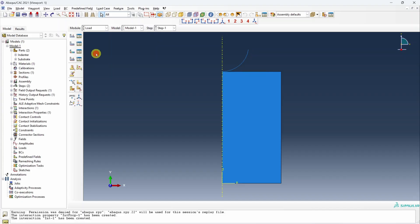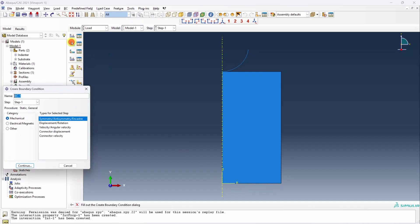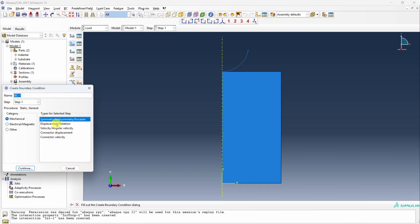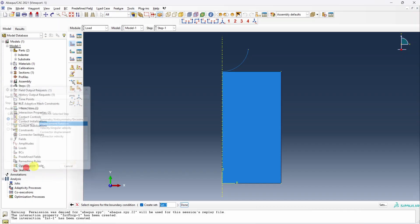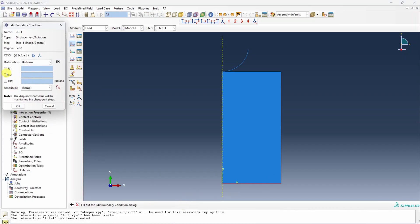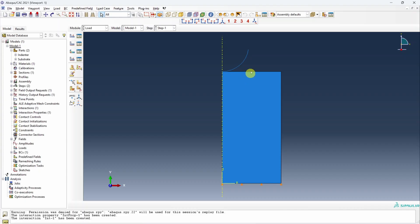Next is load. Only two boundary conditions we have to define here. First, let's fix the bottom edge. For that let me go here. Displacement, continue. Choose this edge and select U2 equal to 0. We don't really need anything else. Only U2 equal to 0 should work. And then we have to indent.